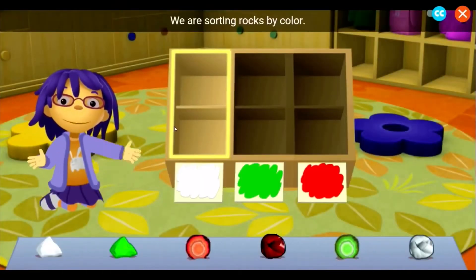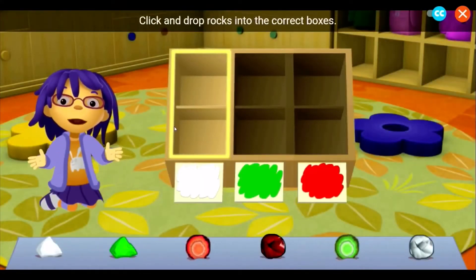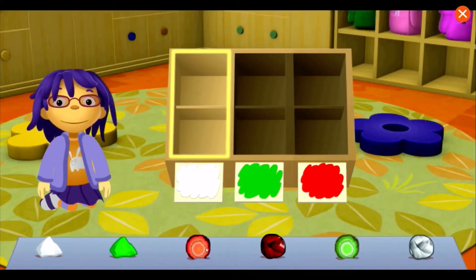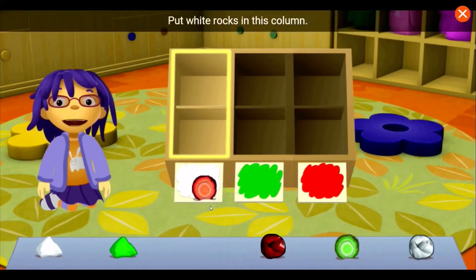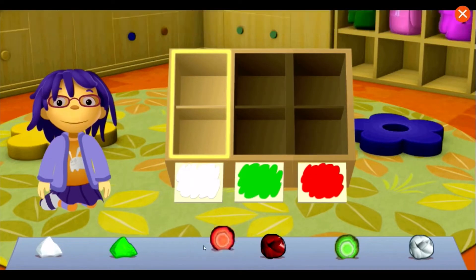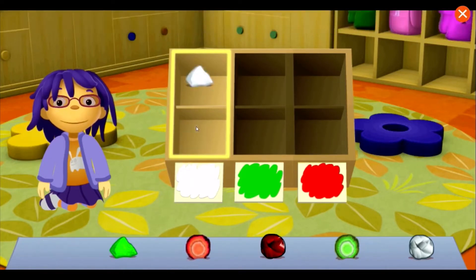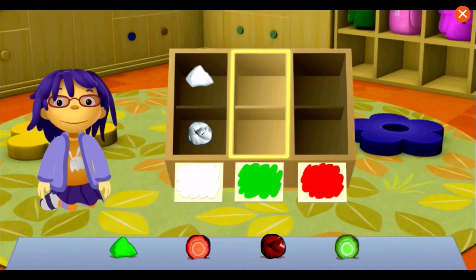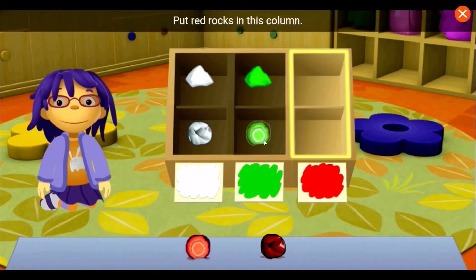We're sorting rocks by color. Click and drop rocks into the correct boxes. Put white rocks in this column. Put green rocks in this column. Put red rocks in this column.